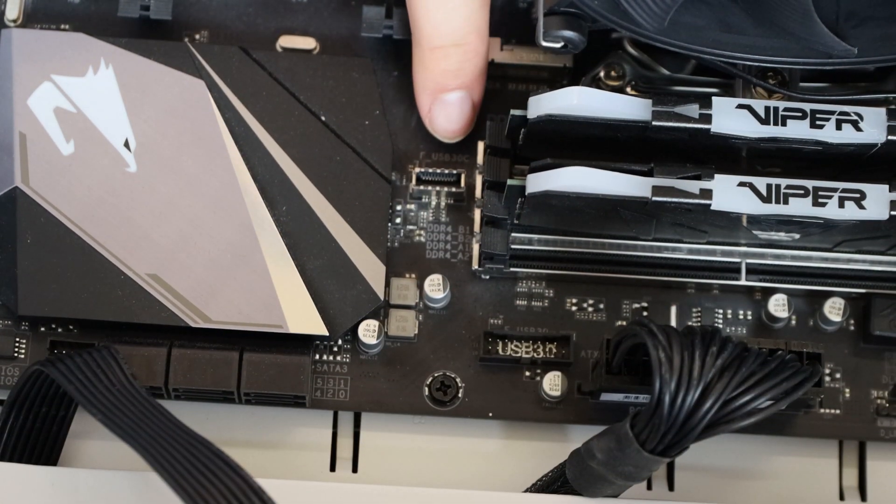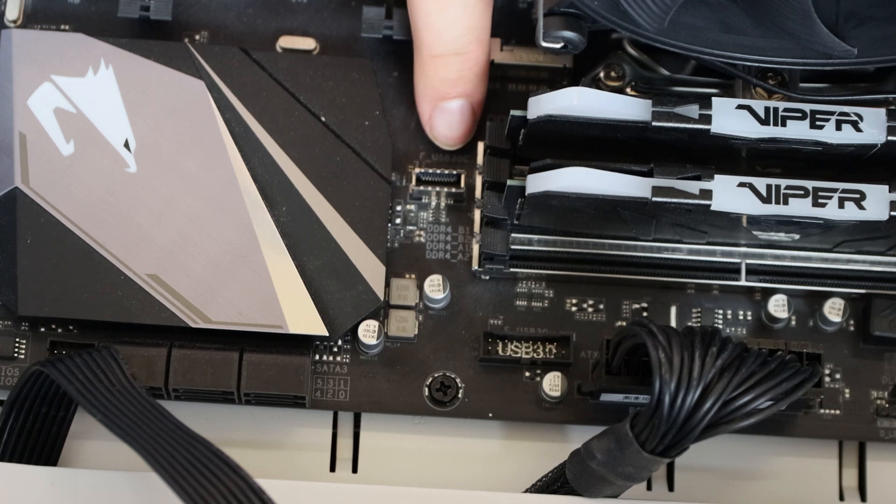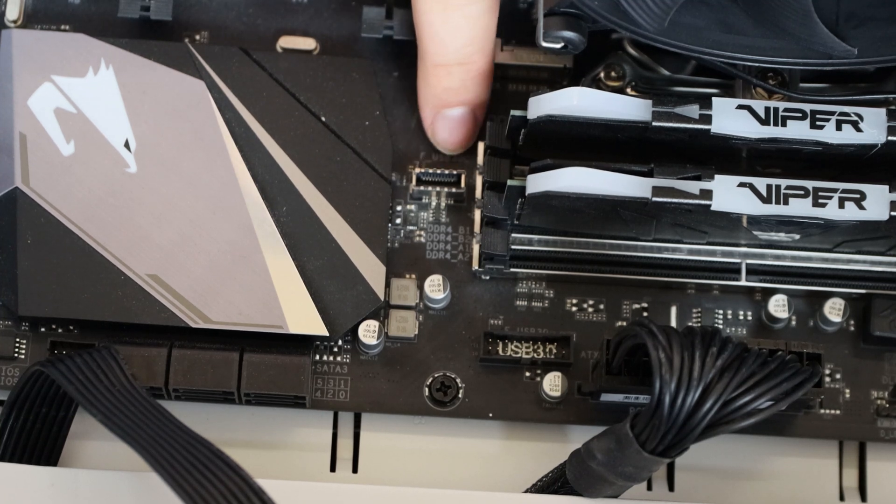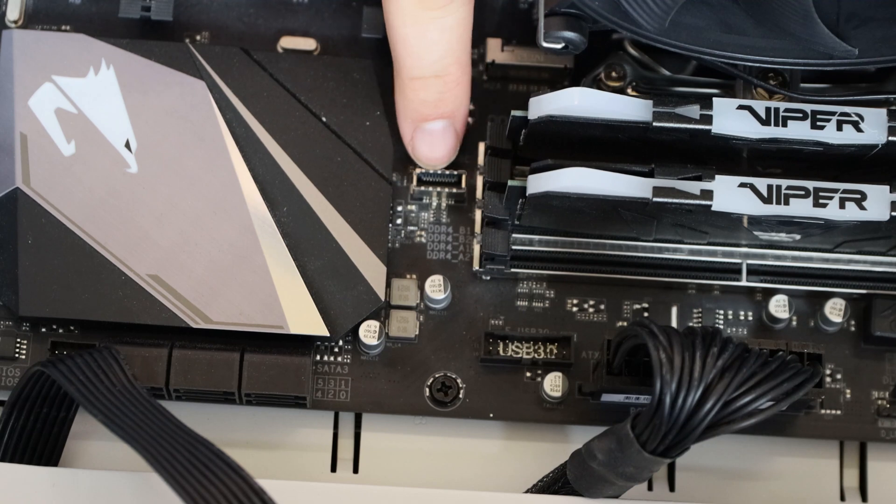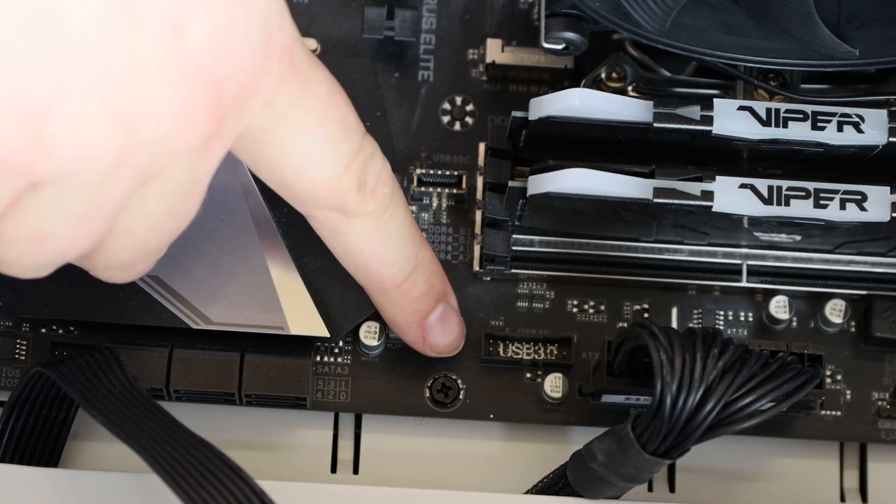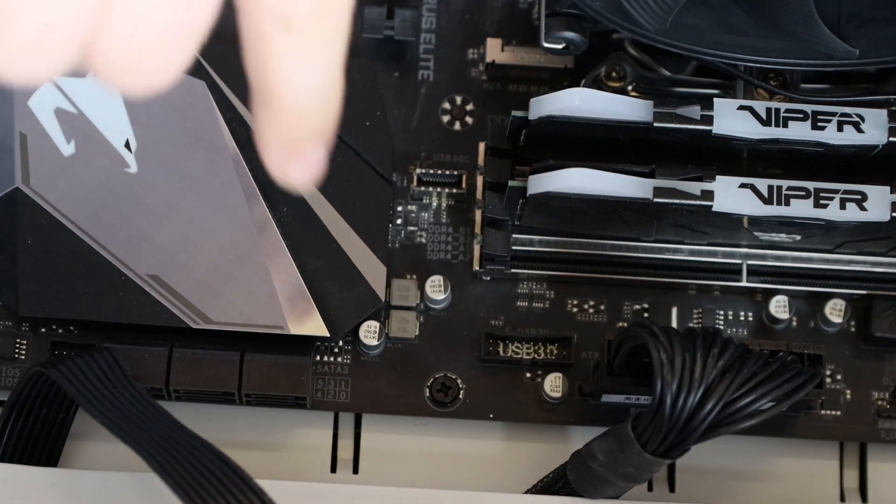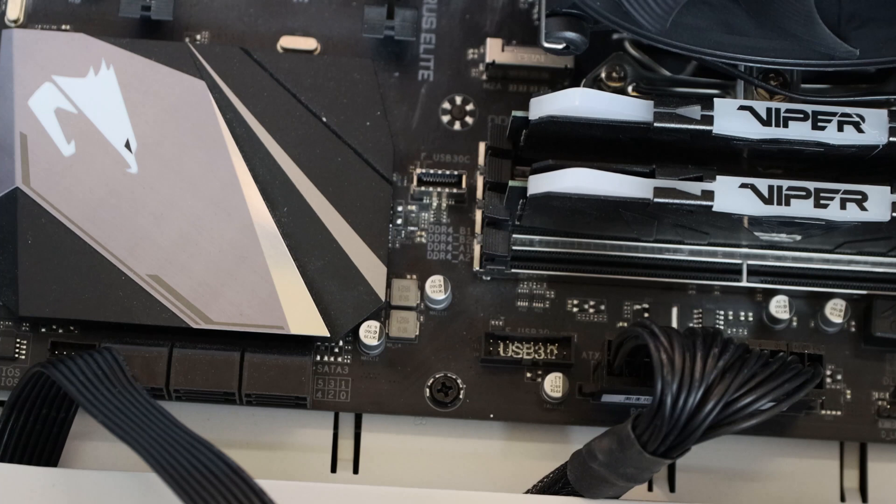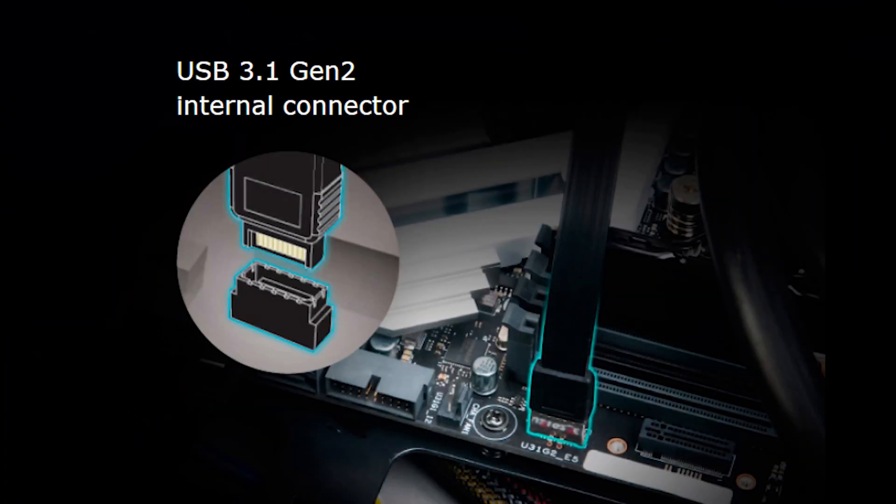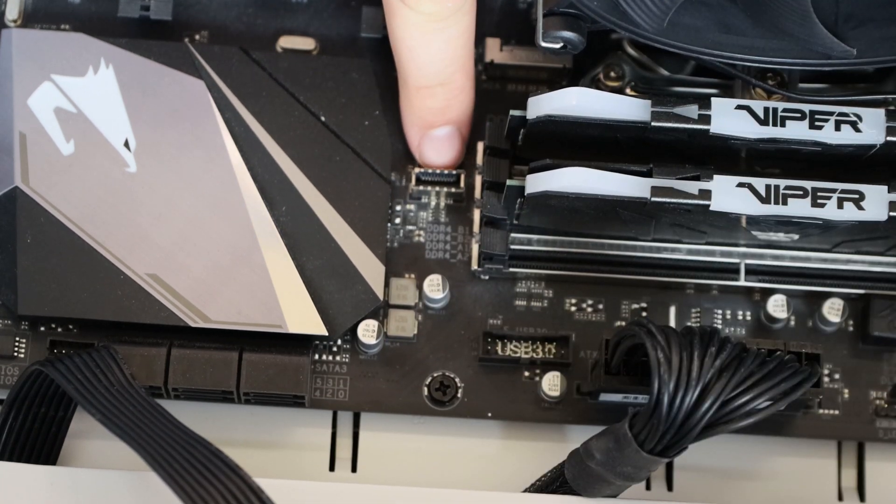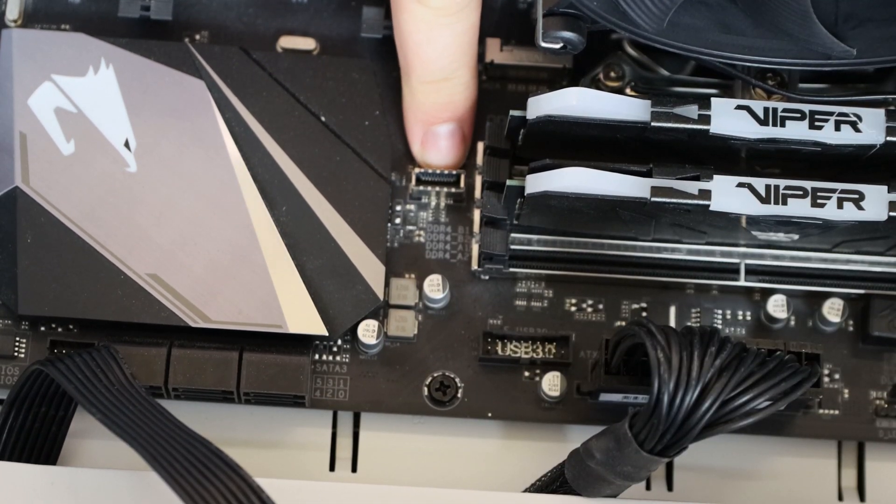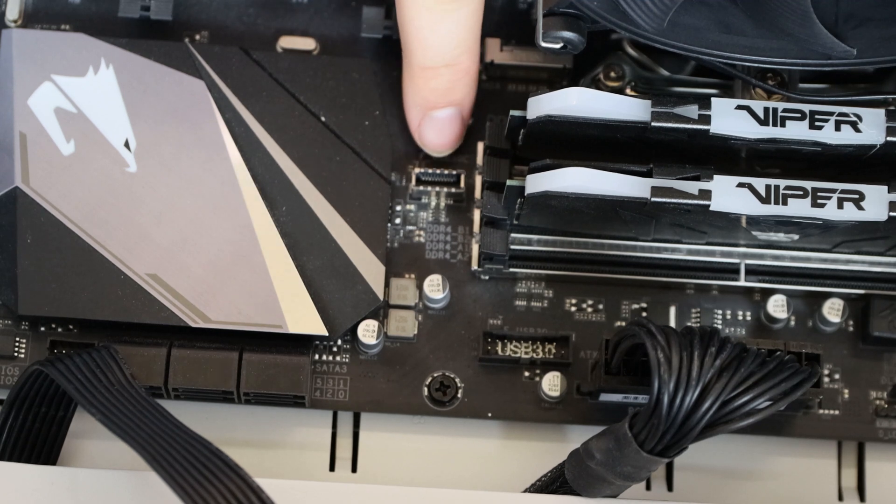This is your USB 3.1 Gen 2 USB header here. And as you can see, it looks slightly different than a standard USB 3 header over here. They are not interchangeable and you're not going to be able to use a USB 2 device in there either. This is specifically for USB 3.1 Gen 2.